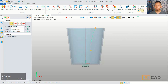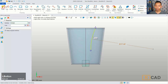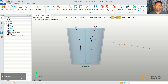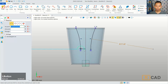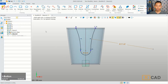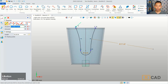We can use the mirror command to mirror this curve. For the line axis, you can set the green axis, and you can click OK. Now we can create another arc, starting from this point into this point. You can click in here. The next, we can connect with a line command from this point into this point.